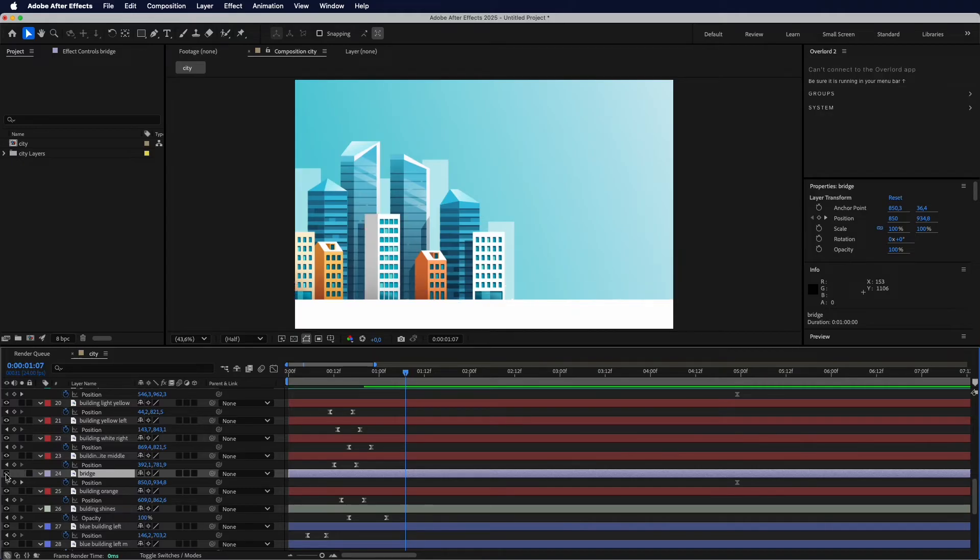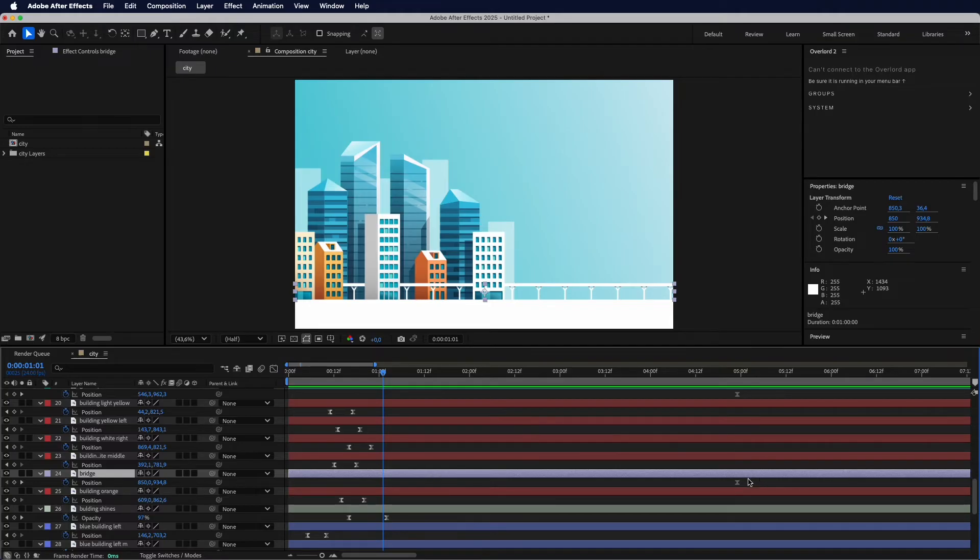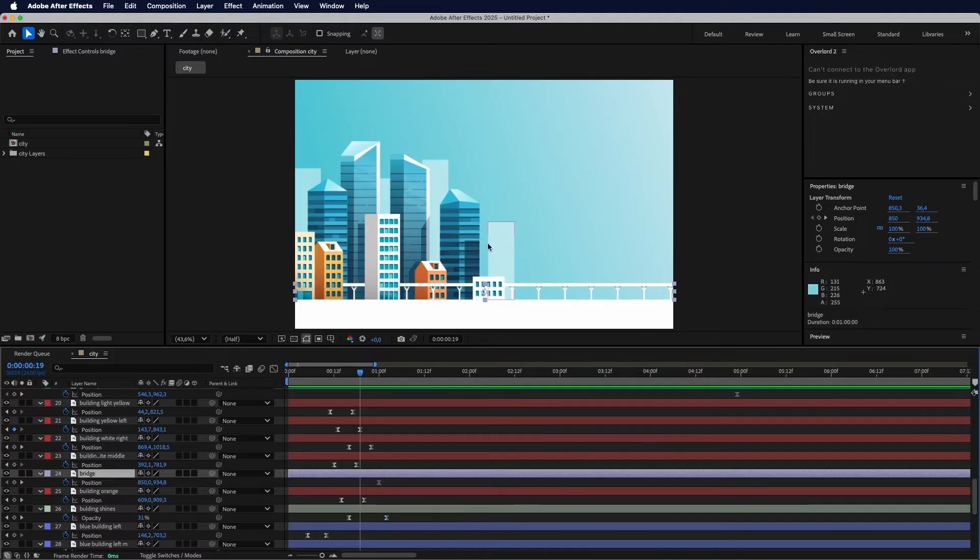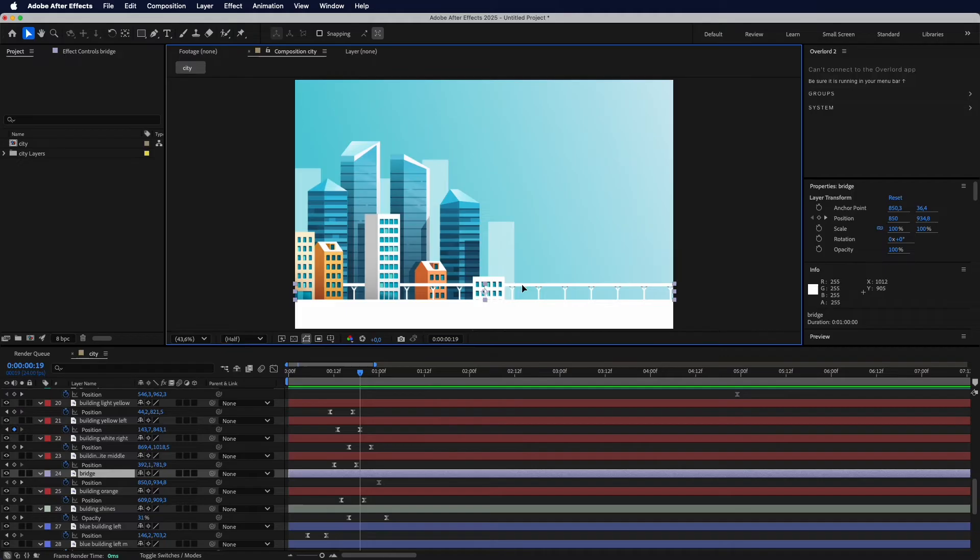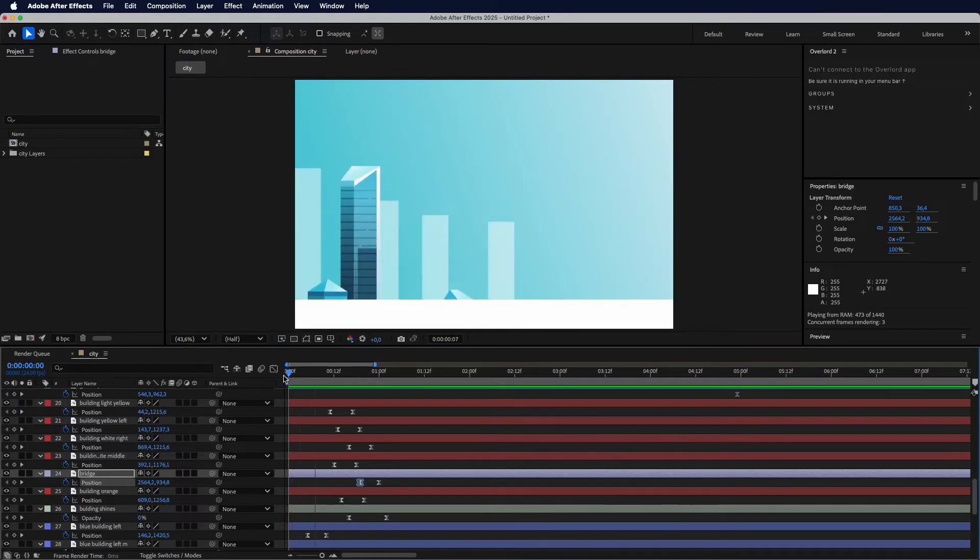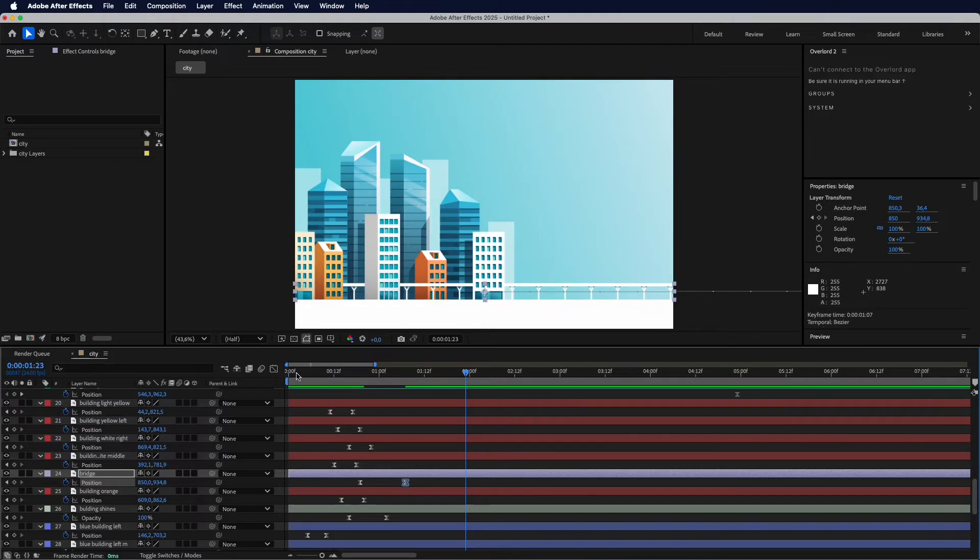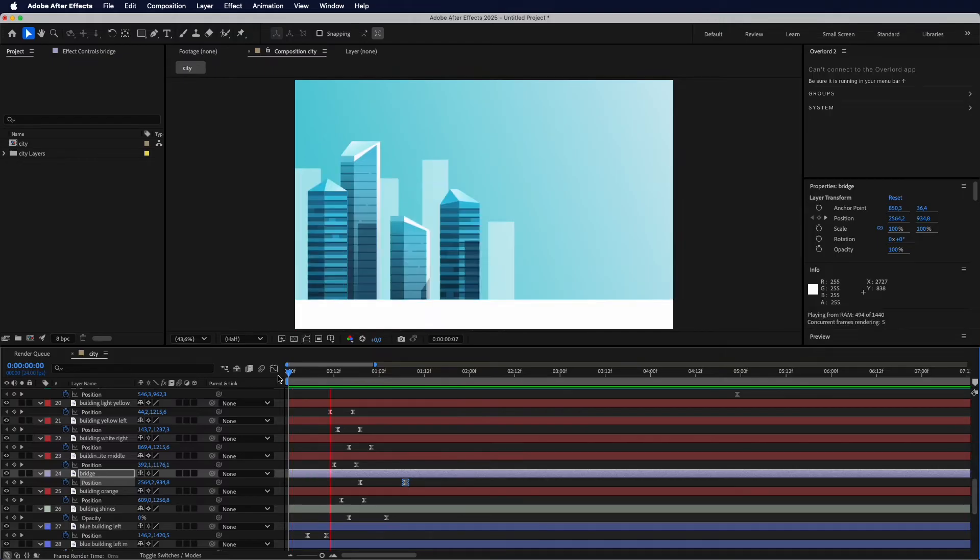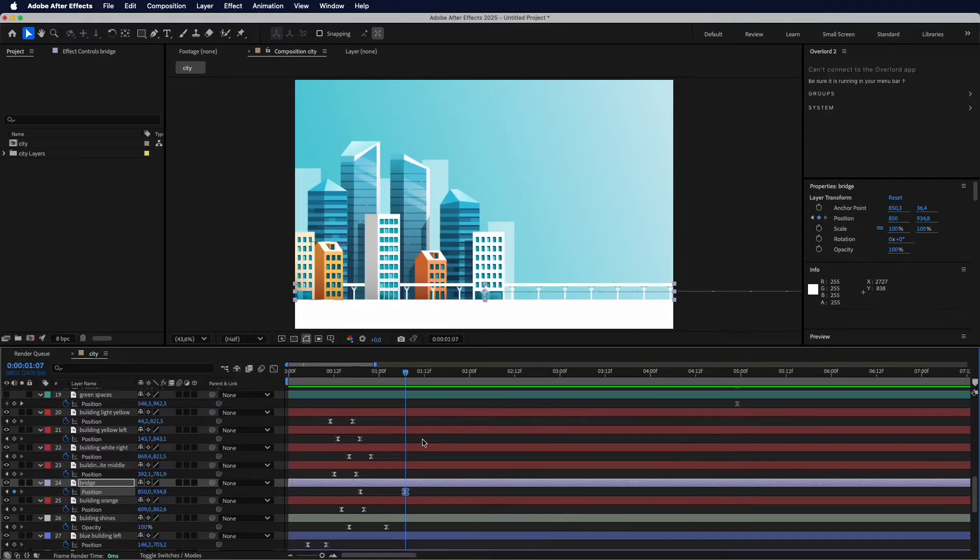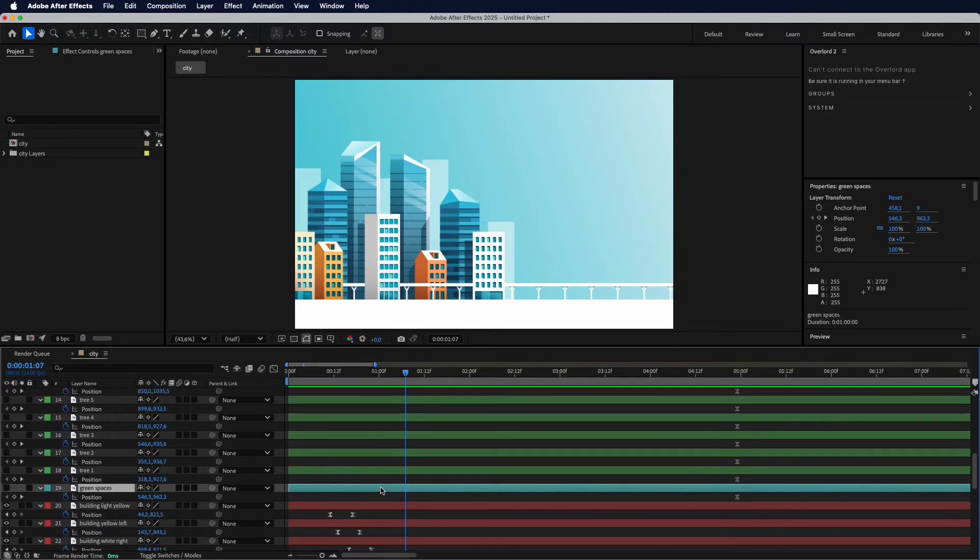Okay, so now we can animate the bridge. And I wanted to slide in from the right to the left. So I will add a keyframe for the position. I have this one here. So I will drag it there and then I will click and drag it all the way to the right. So let's play it. Yes, maybe it's lower.